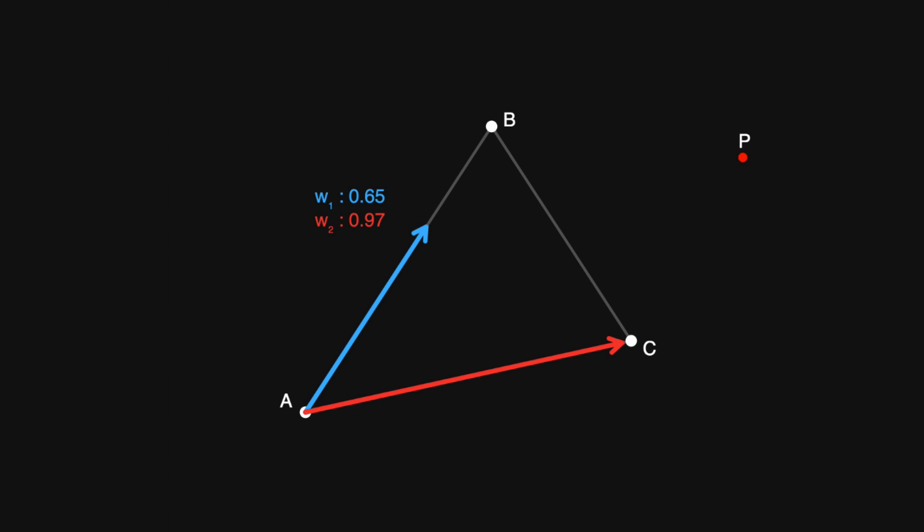Let's write an equation for the coordinates of point p. So we can say p is equal to a plus w1 multiplied by b minus a, plus w2 multiplied by c minus a. So this is just a mathematical representation of what we saw in the diagram.